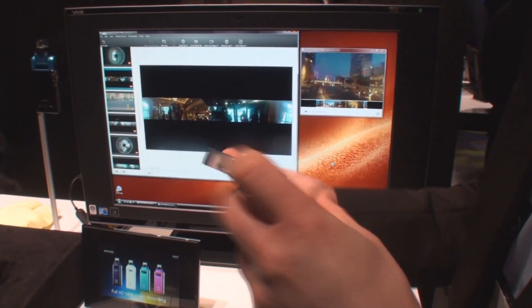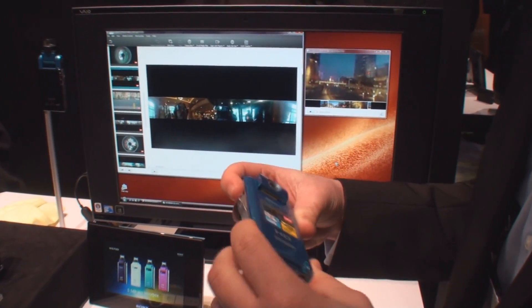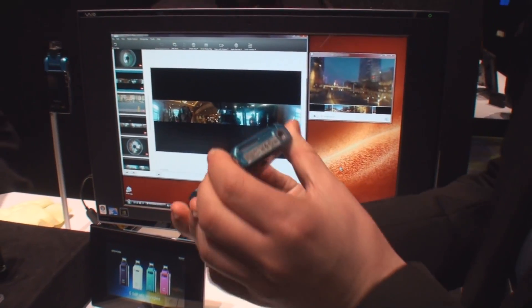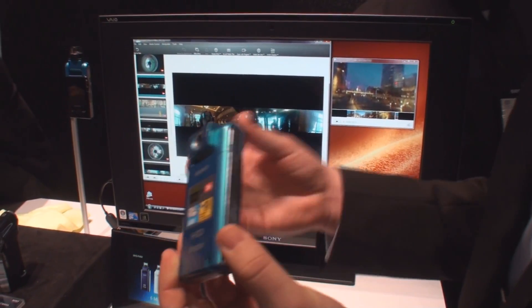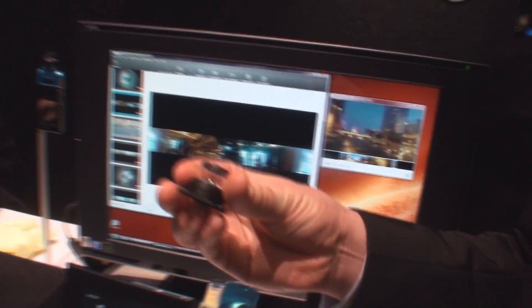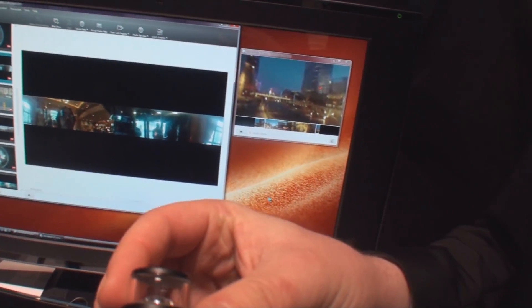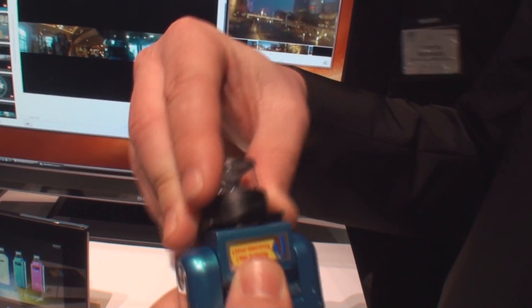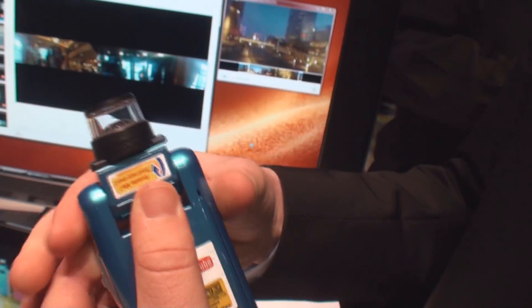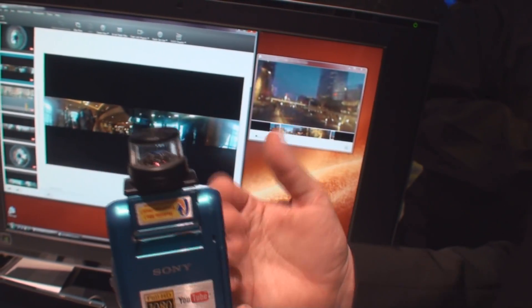Now the other cool thing I want to mention is that there are two models available with this one. You can get the standard PM5, but you can also get a model that comes with this unique 360 degree camera. What this camera does is it snaps right on and allows you to take really cool 360 degree videos.